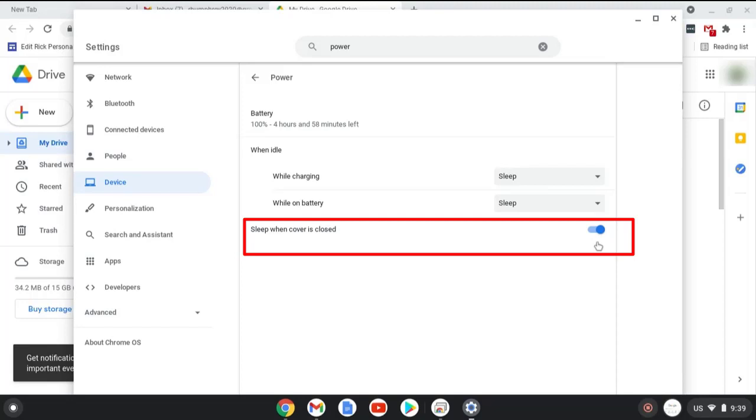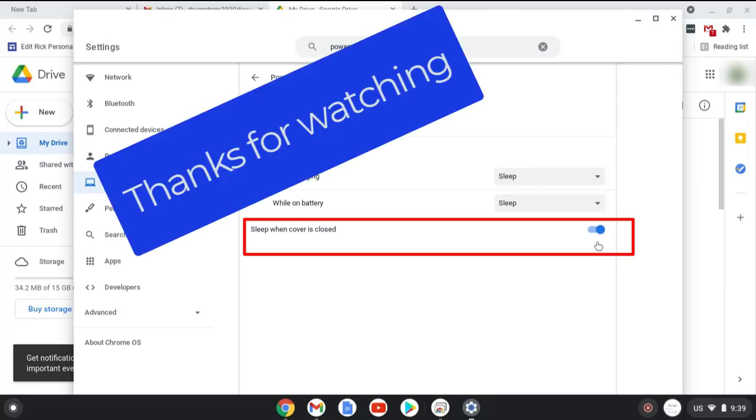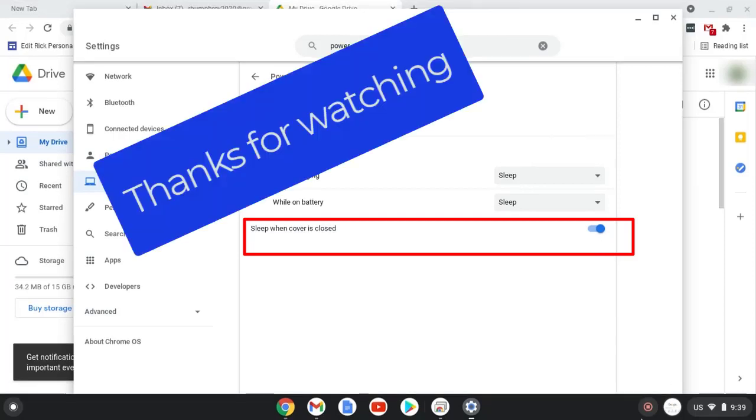While the ultimate security would be to either sign out and close the lid or to power off the device, you at least know now that you've made a setting change that should work if you're simply in a hurry and close the lid. I hope you found this video informative. Thanks for watching.